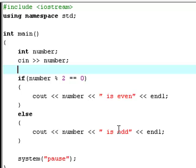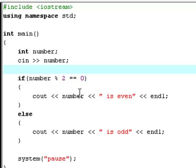Else, it'll say number is odd. So actually, what the modulus operator does is that it gets the remainder of a divided number.